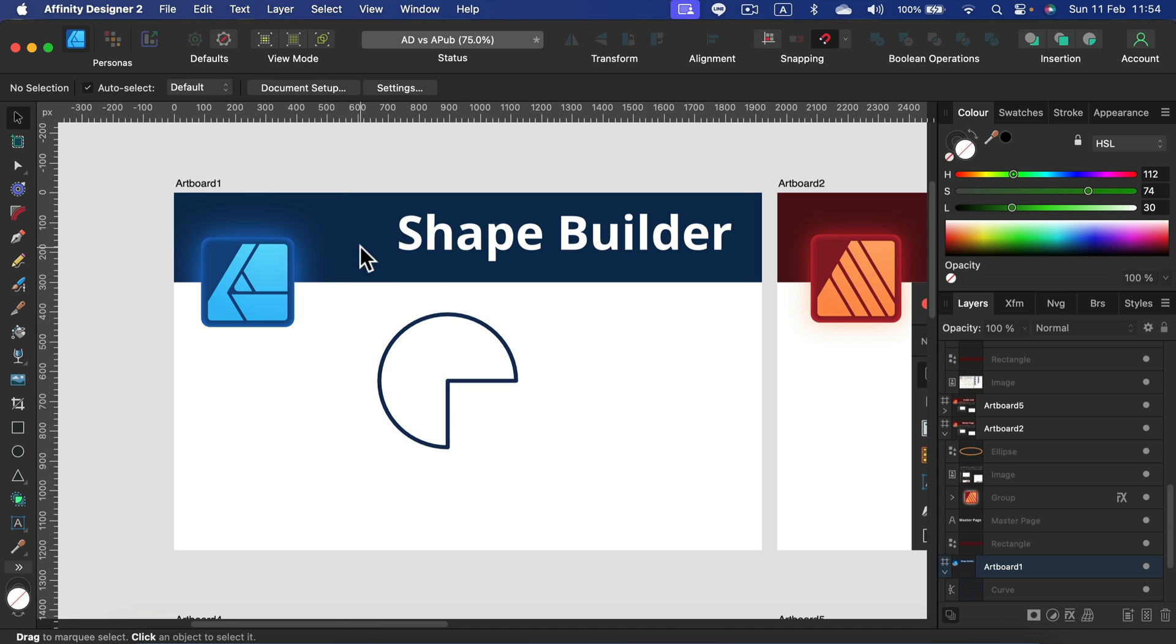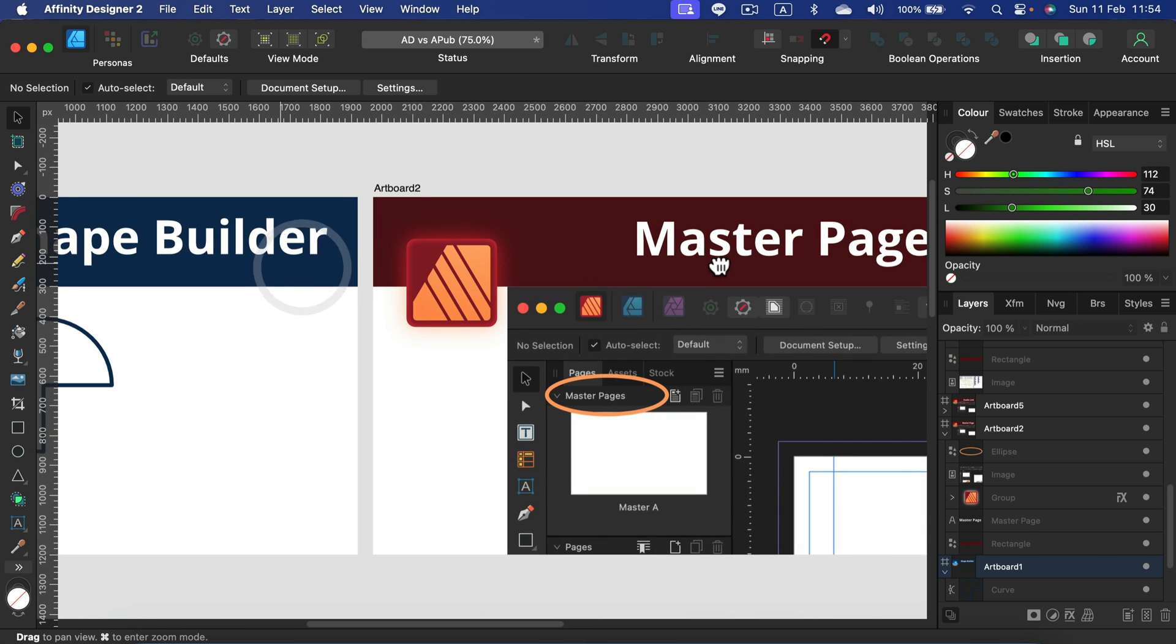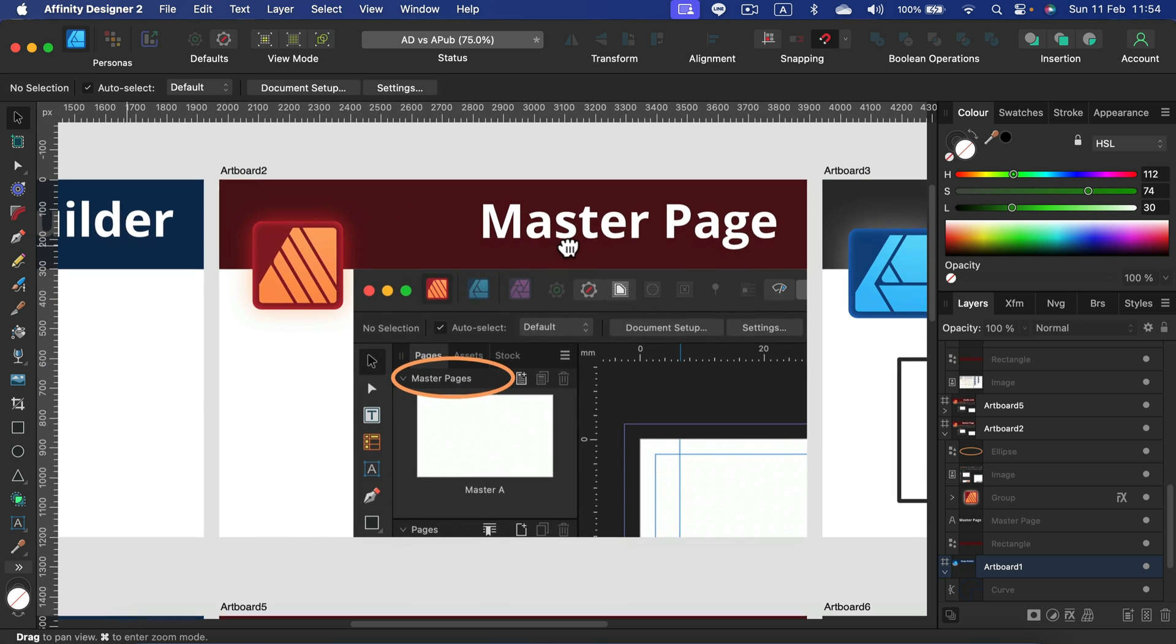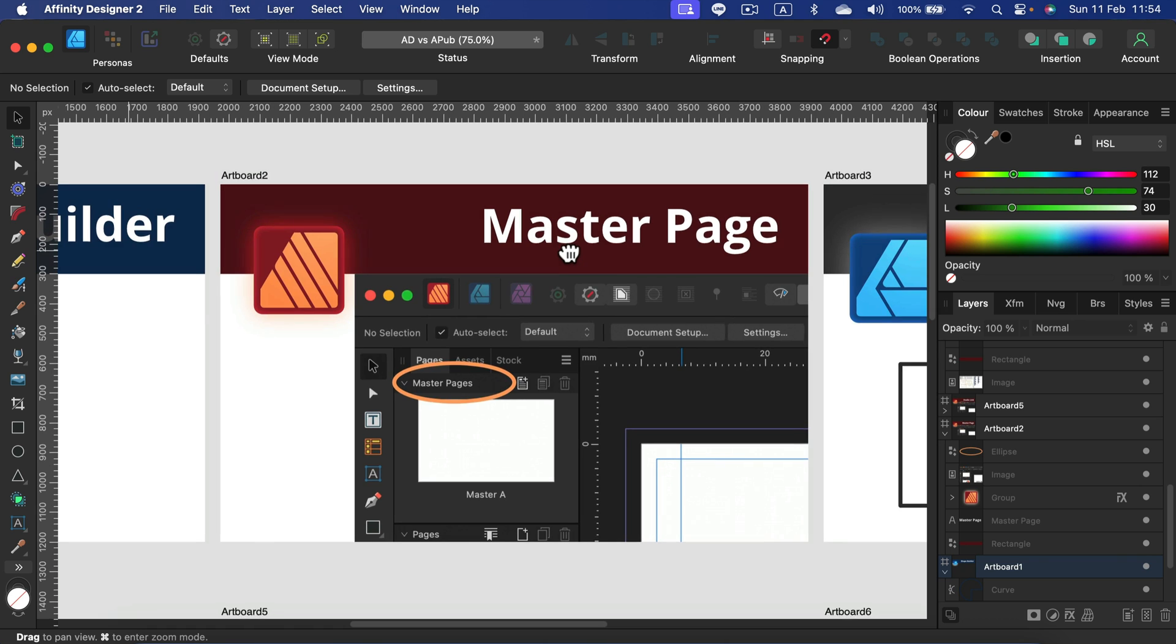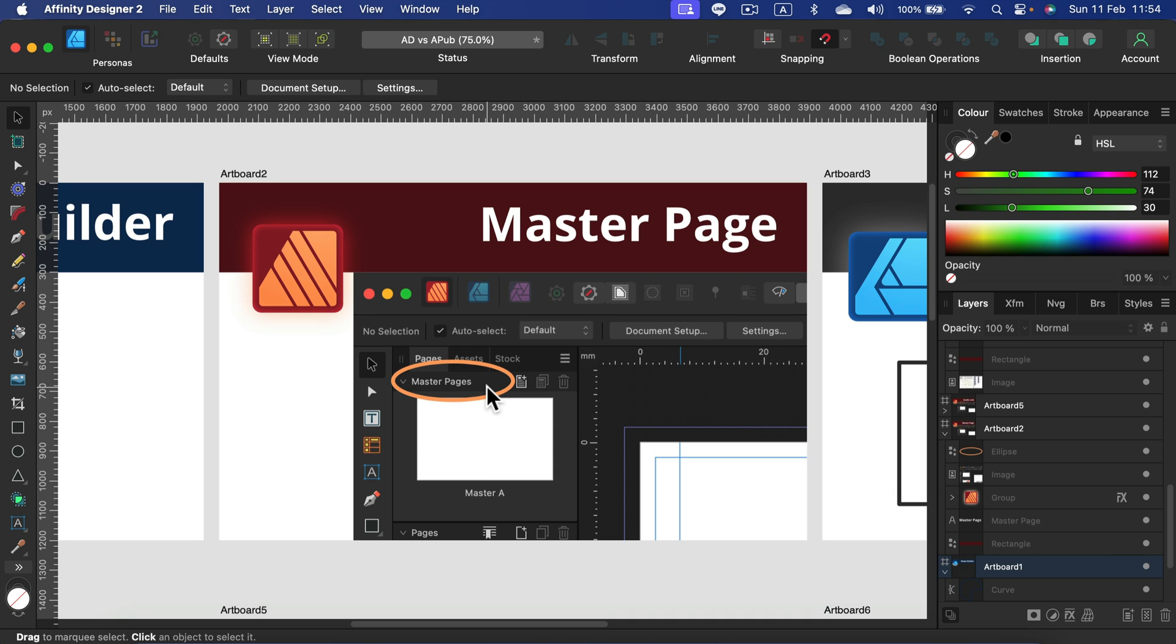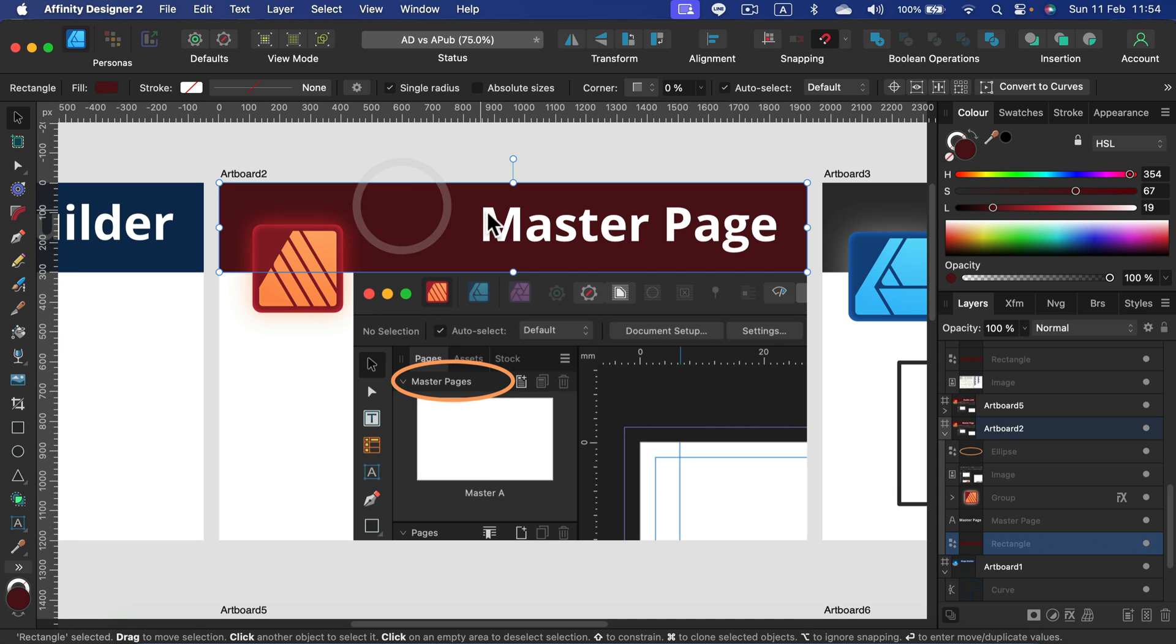But if you're more into doing multi-page documents, really long documents like 30, 40, 100, 200 pages, I will go with Affinity Publisher because there is this master page feature. You got this master page at the top and then you can put elements on it.